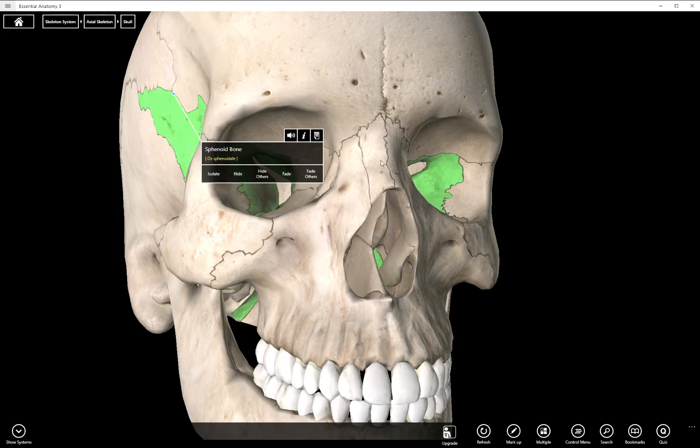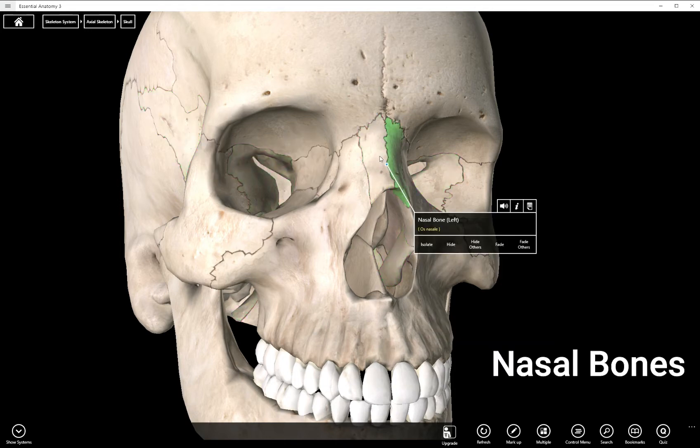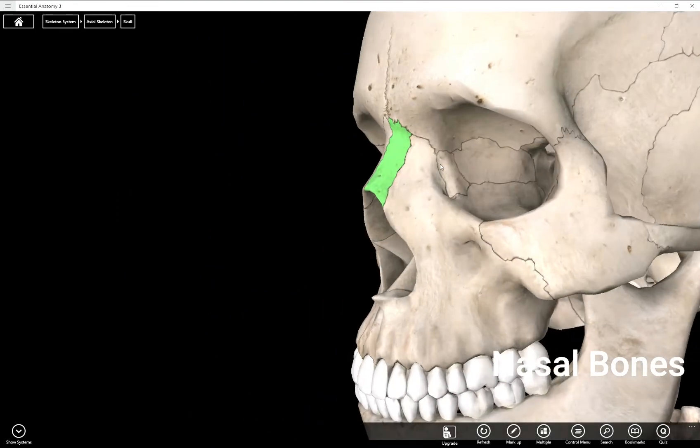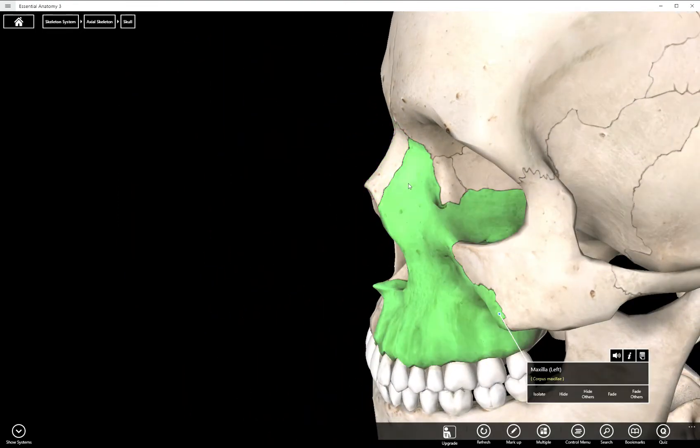Here on the bridge of our nose we have two nasal bones, a right and a left. Posterior to that we have the maxillary bone which we will come back to because there's quite a few structures there to discuss.